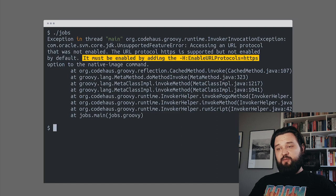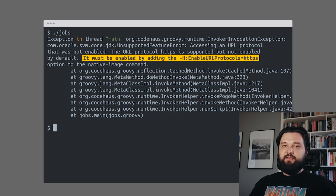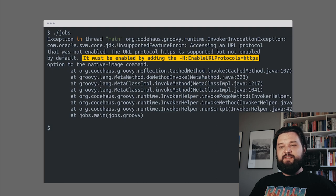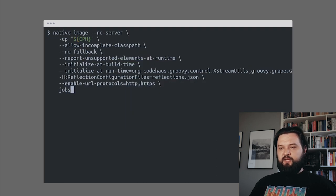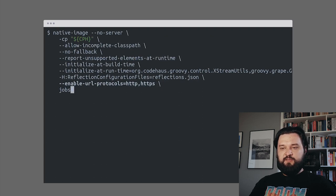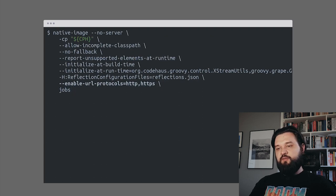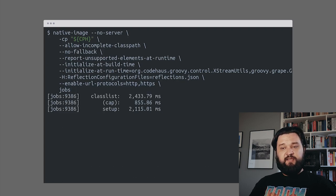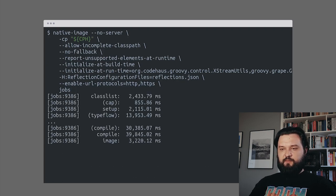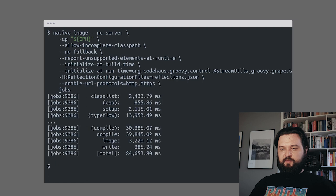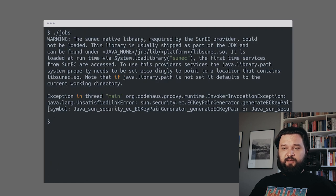This time the problem is that we use HTTPS protocol. It's available in Native Image, but it has to be enabled. I'll show you how to add HTTP and HTTPS protocols with the enable-url-protocols parameter added to the command line. We can compile Native Image again and see what happens. Let's see, 84 seconds later, we can try to run the program again.